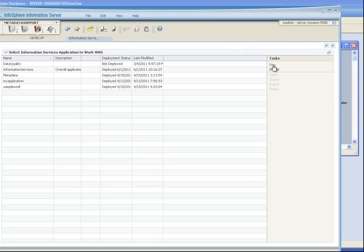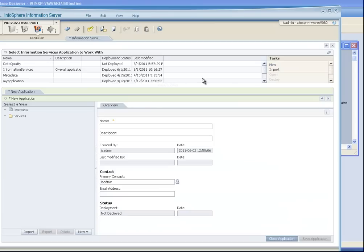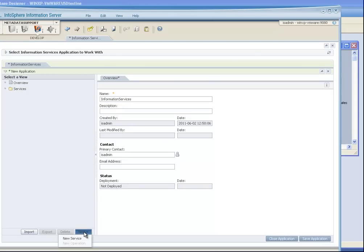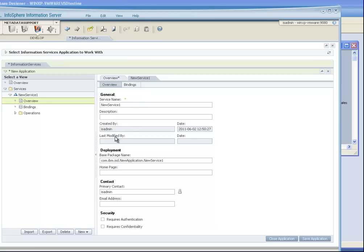So we go over to the Information Services Director console. We are going to create a new application. This new application is the unit of deployment that contains potentially many services, and each individual service that I am going to create will then have an appropriate WSDL attached to it.